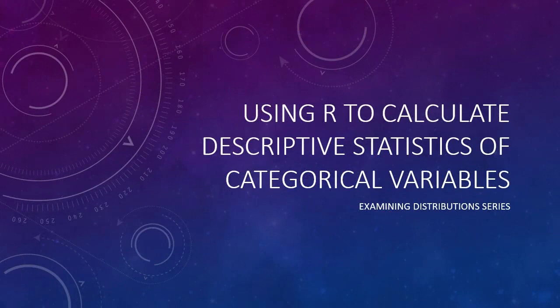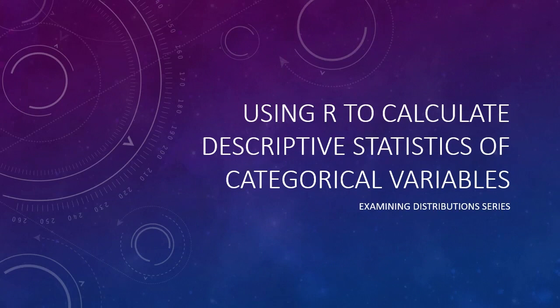In this video, I'm going to show you how to use R to calculate descriptive statistics of categorical variables. I'm assuming you already know the basic descriptive statistics for categorical variables, so if you do not, pause this video and watch that video first.